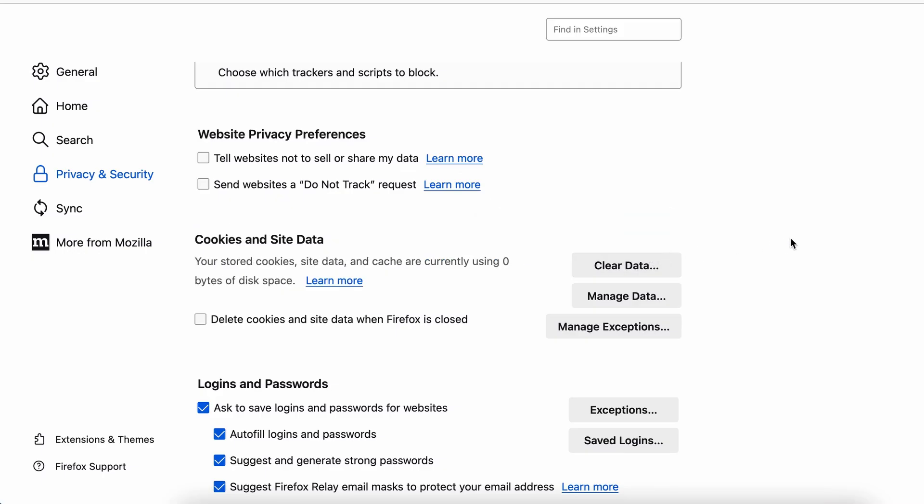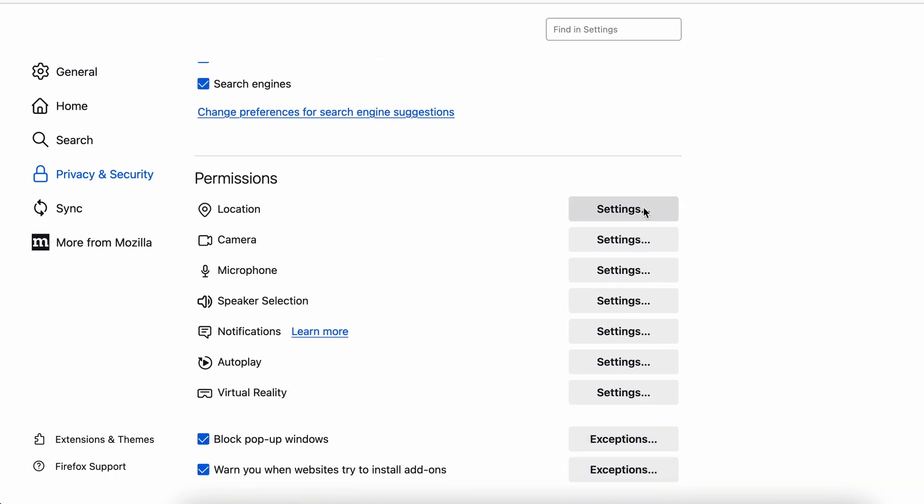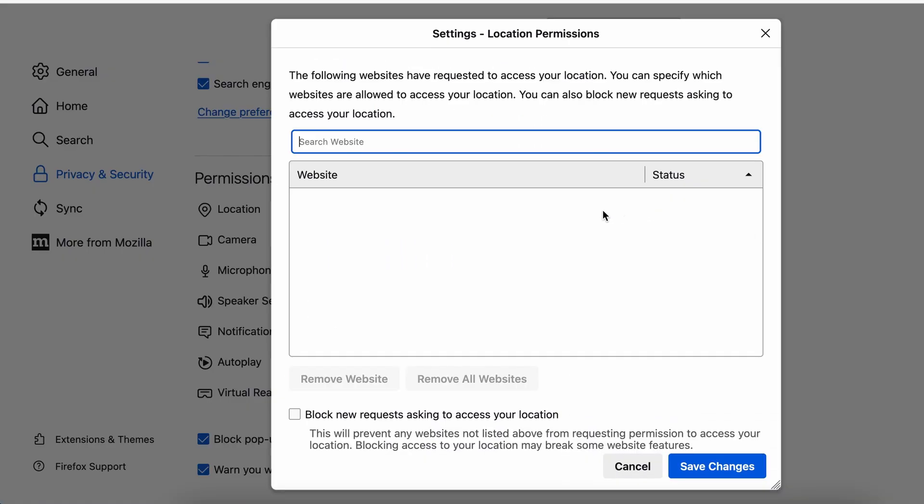Lastly, go down to the permission section, open the settings on each category, and remove any questionable URLs.